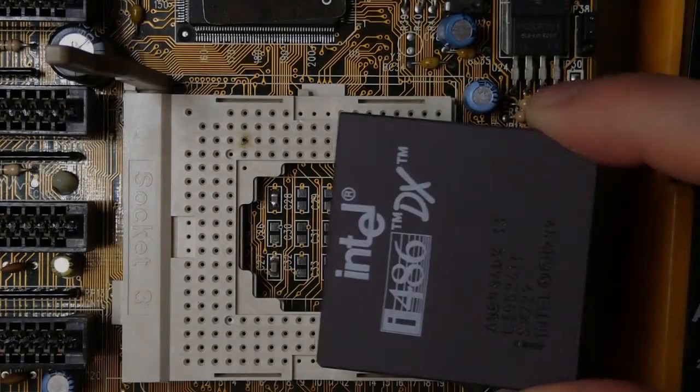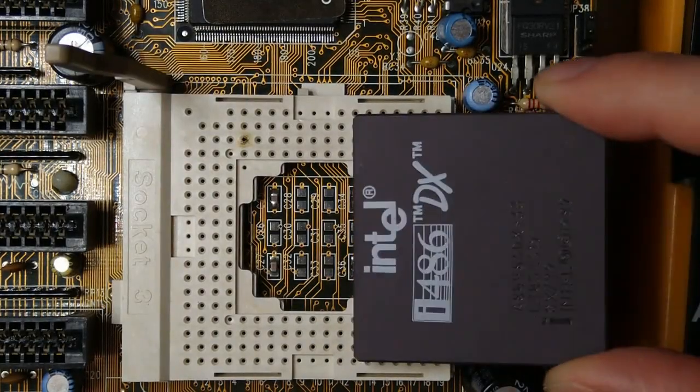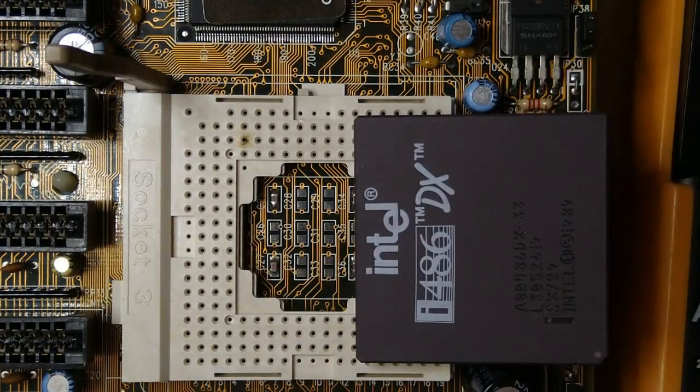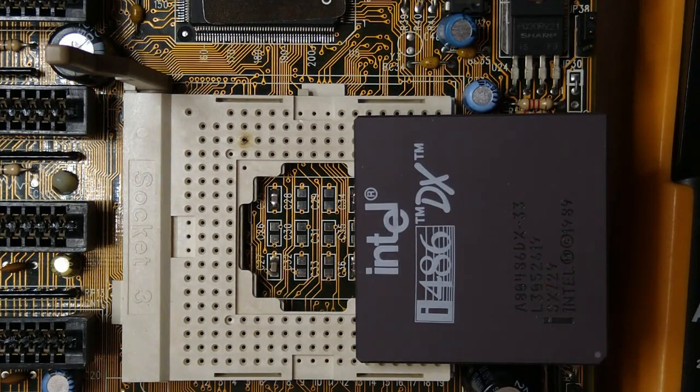I know that the CPU works, because I pulled it from another working system. I tried once again the 33MHz DX CPU and... disaster! I accidentally inserted the CPU the wrong way, with a notch incorrectly positioned at the opposite corner of the socket.